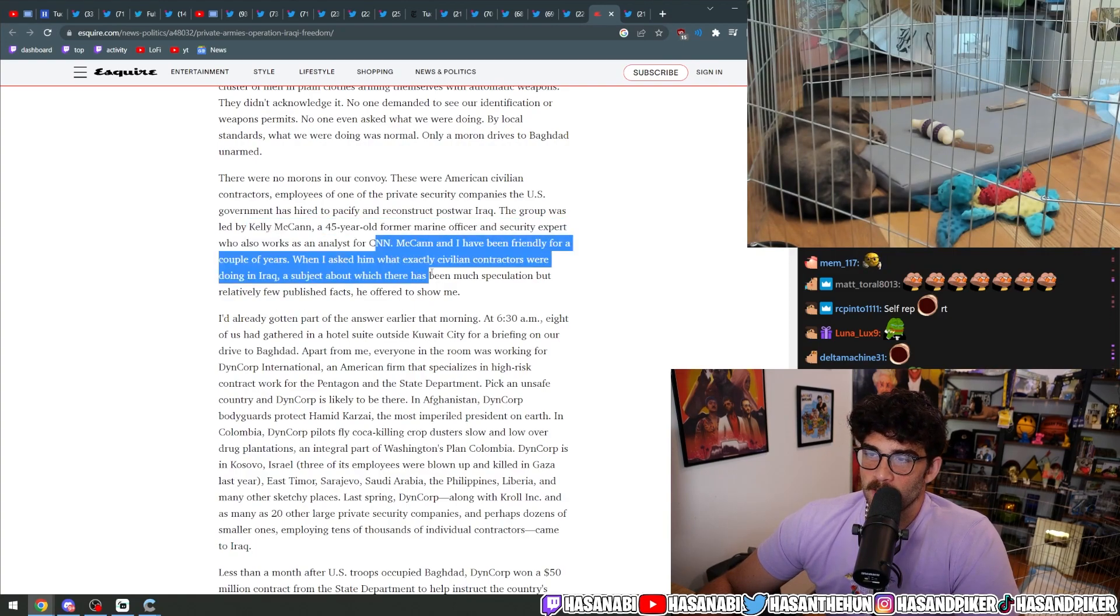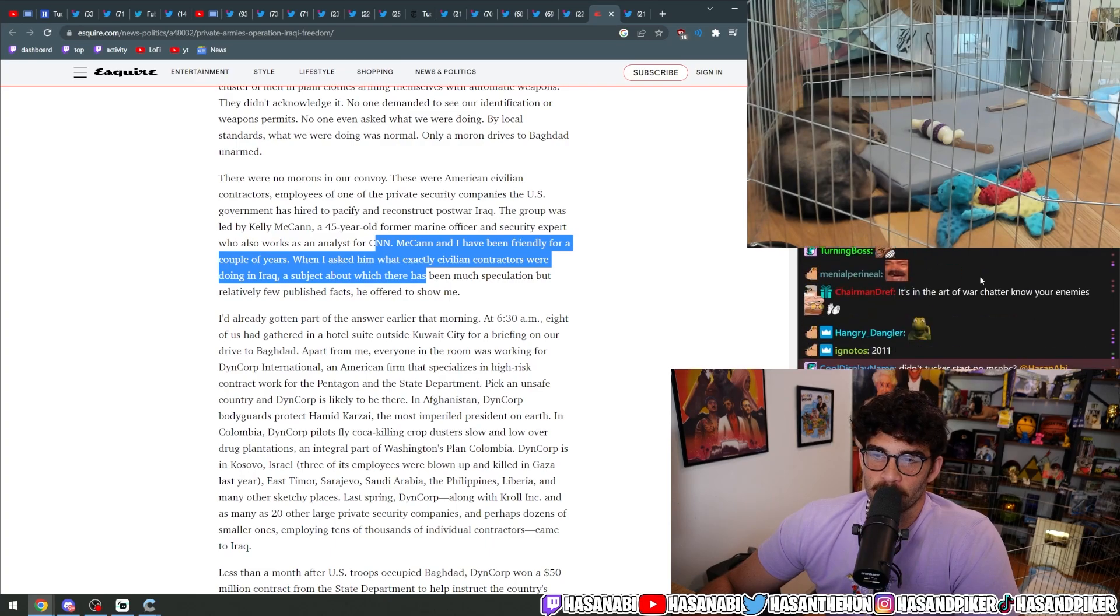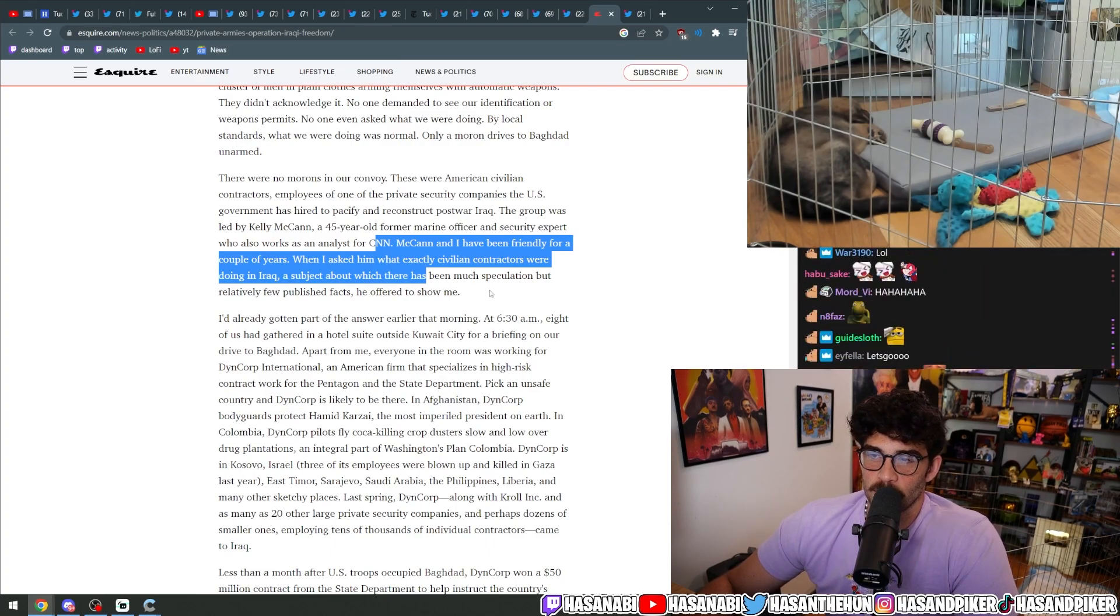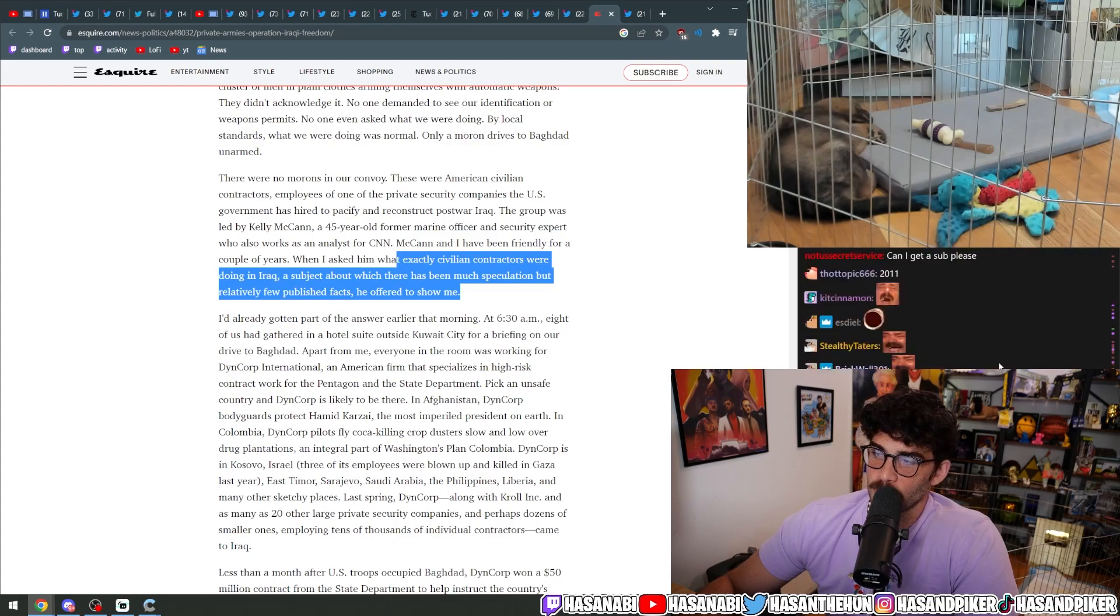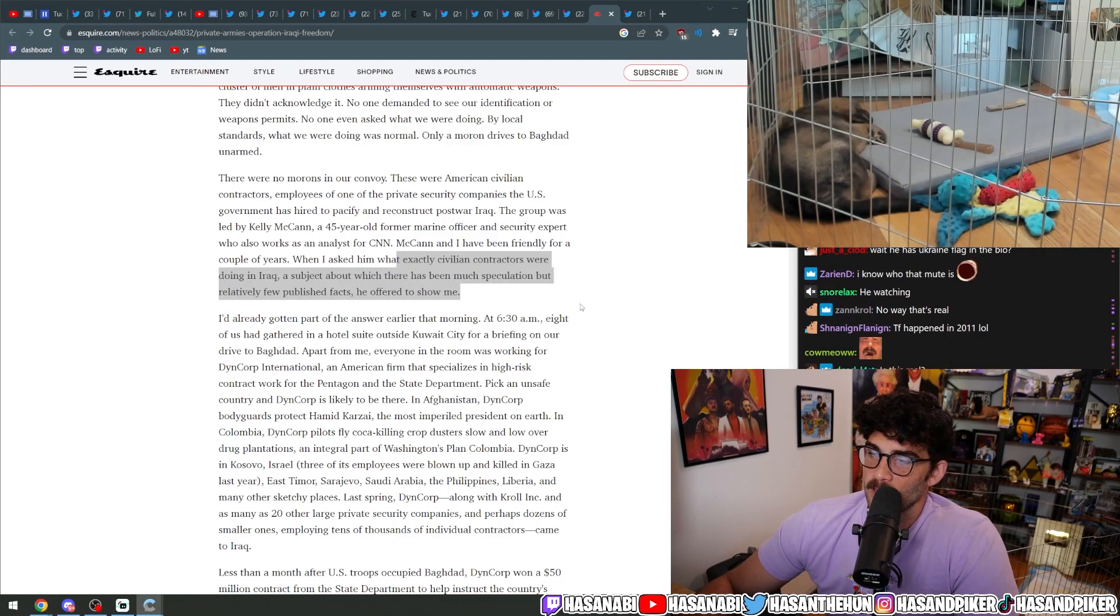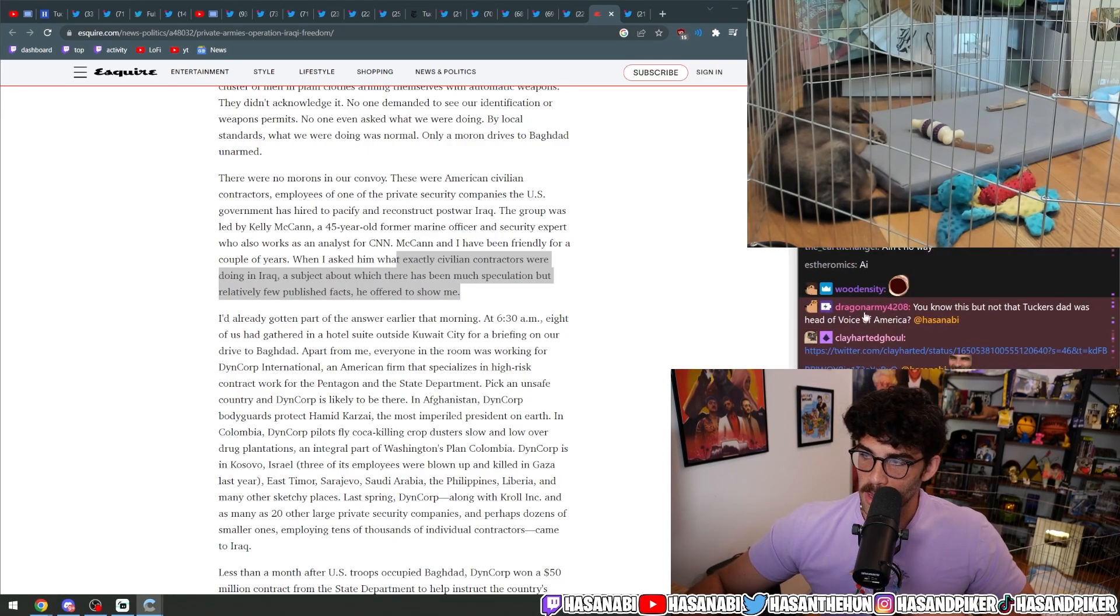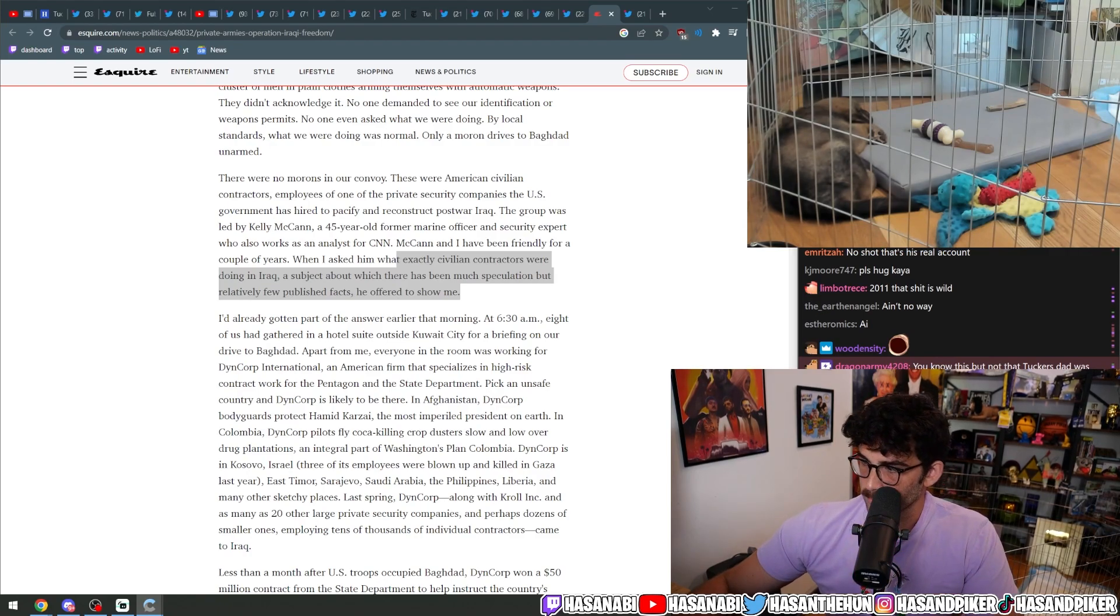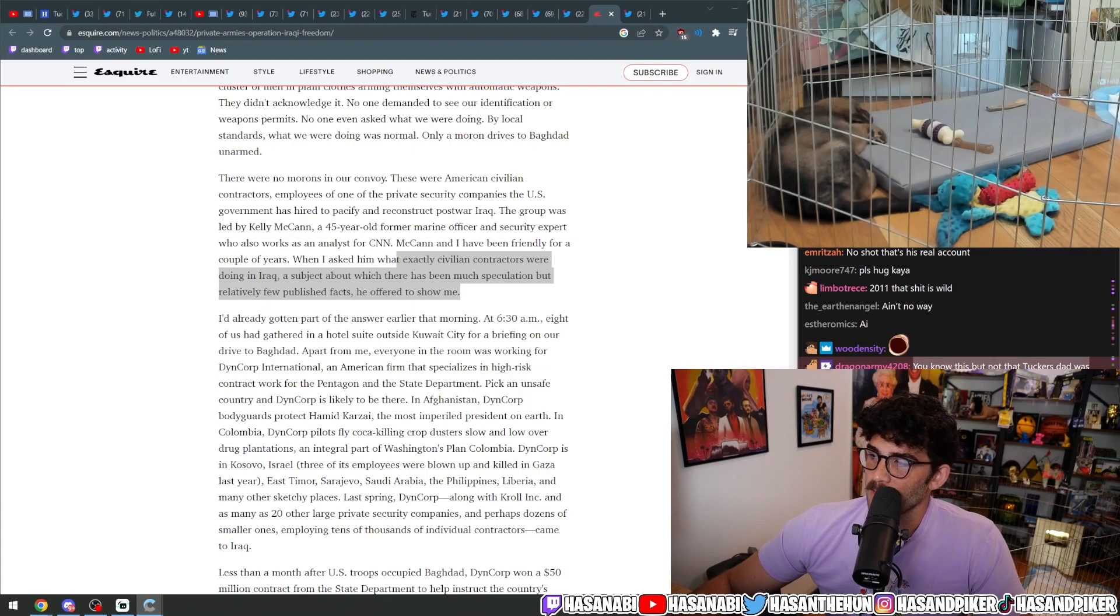Anyway, McCann and I have been friendly for a couple of years. When I asked him what exactly civilian contractors were doing in Iraq, a subject about which there has been much speculation but relatively few published facts, he offered to show me. Yeah, he said that in 2011. I know, I saw.